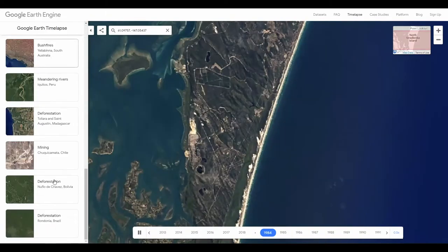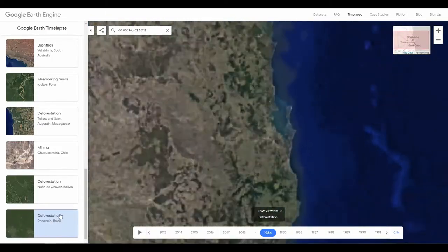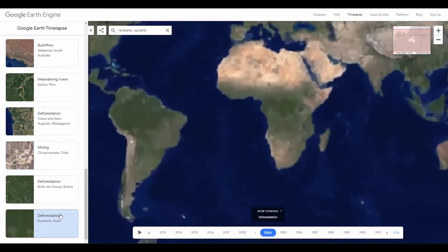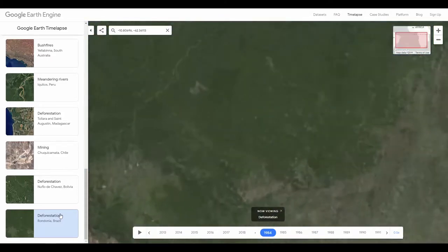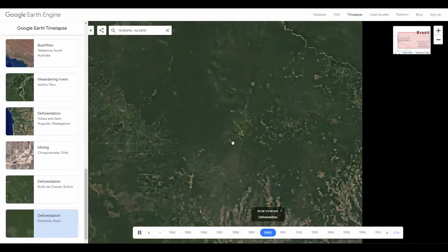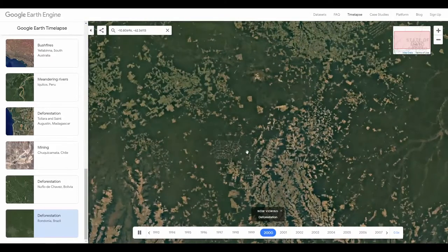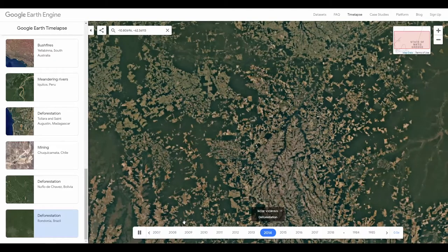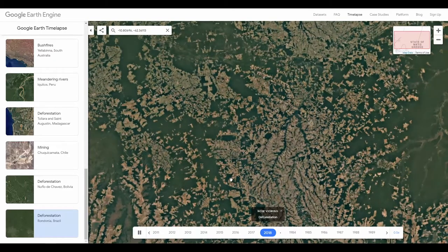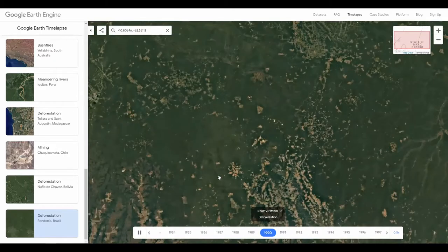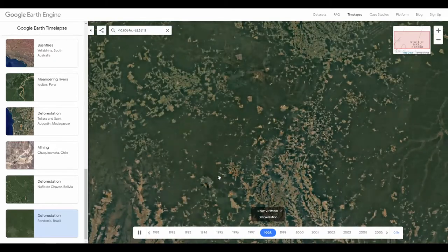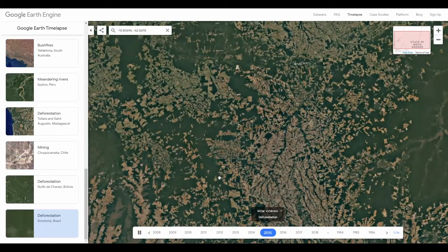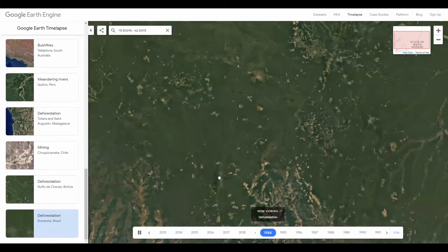So a great tool to view natural or human change to the landscape over that 35 year period. In Brazil we can quite clearly see massive deforestation over time. Check your local area or other deforestation hotspots to see how they've been impacted as well.